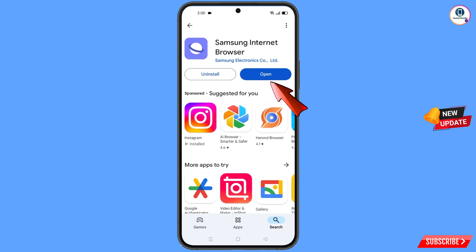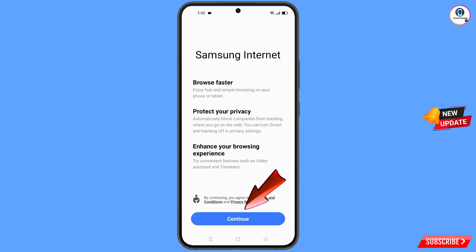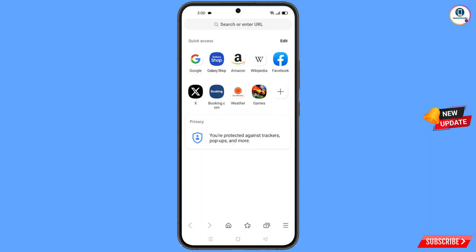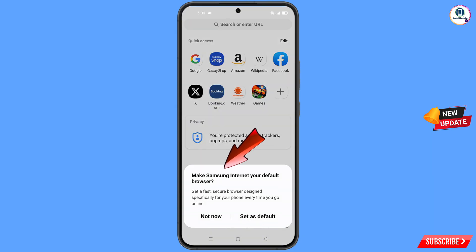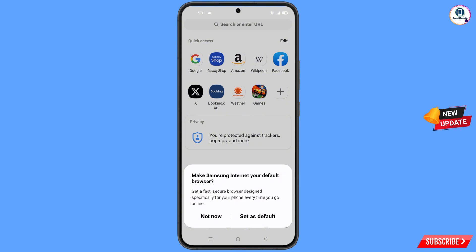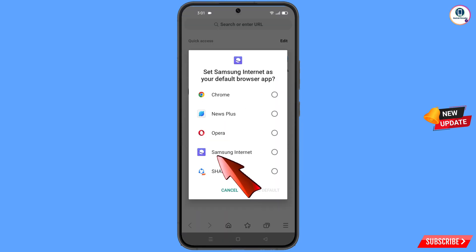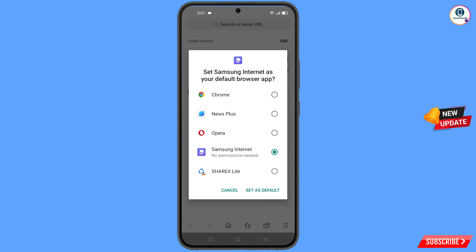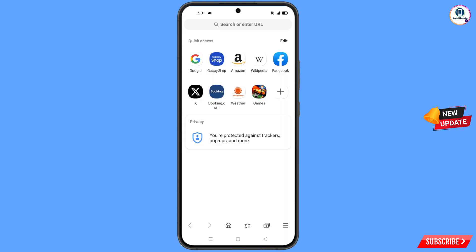Open Samsung Internet Browser, tap on Continue. A popup notification will appear from this browser: 'Make Samsung Internet your default browser.' Tap on Set as Default Browser, select Samsung Internet, and tap on Set as Default Browser.